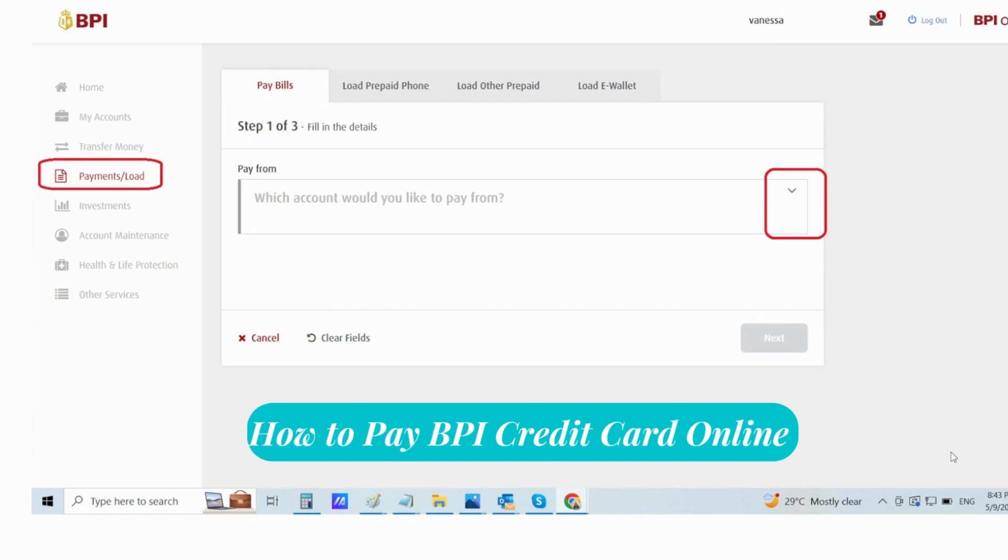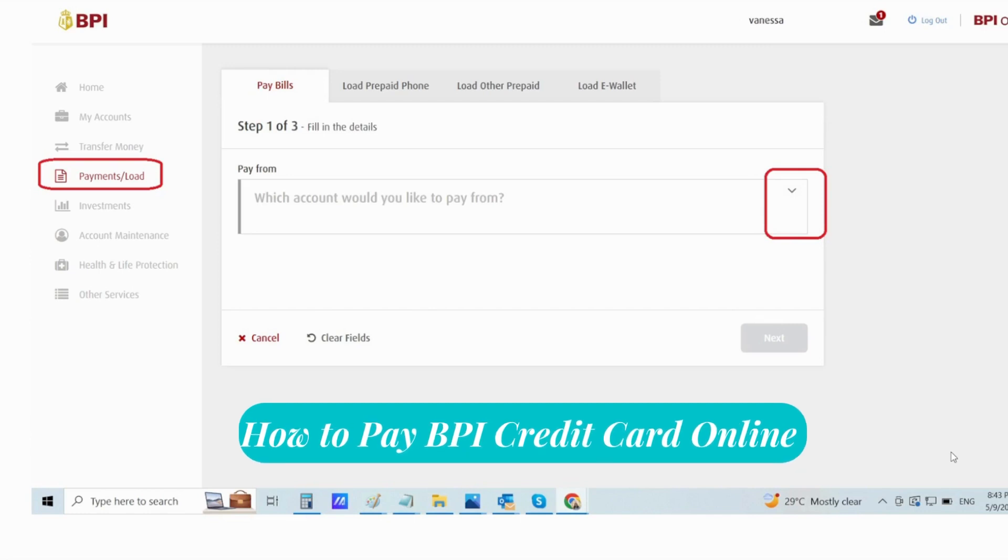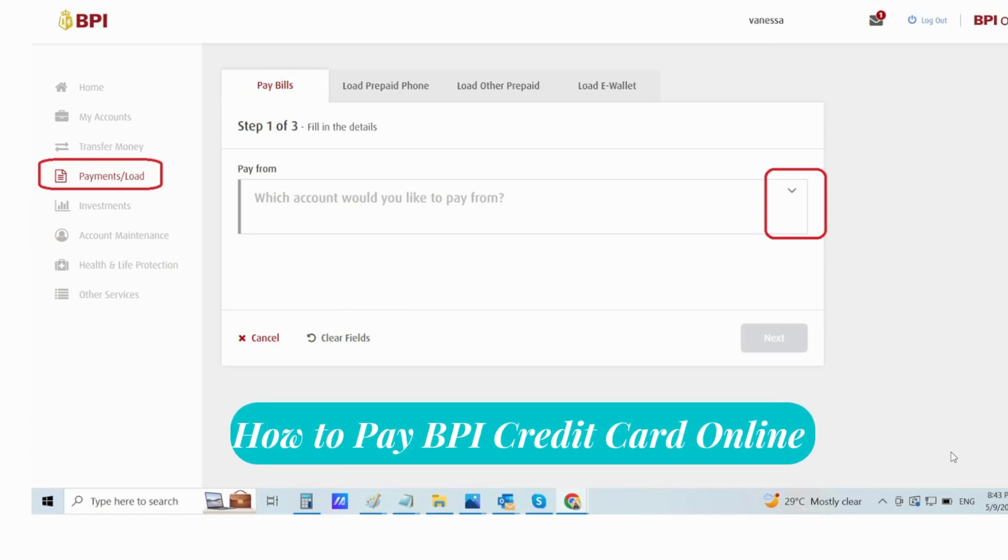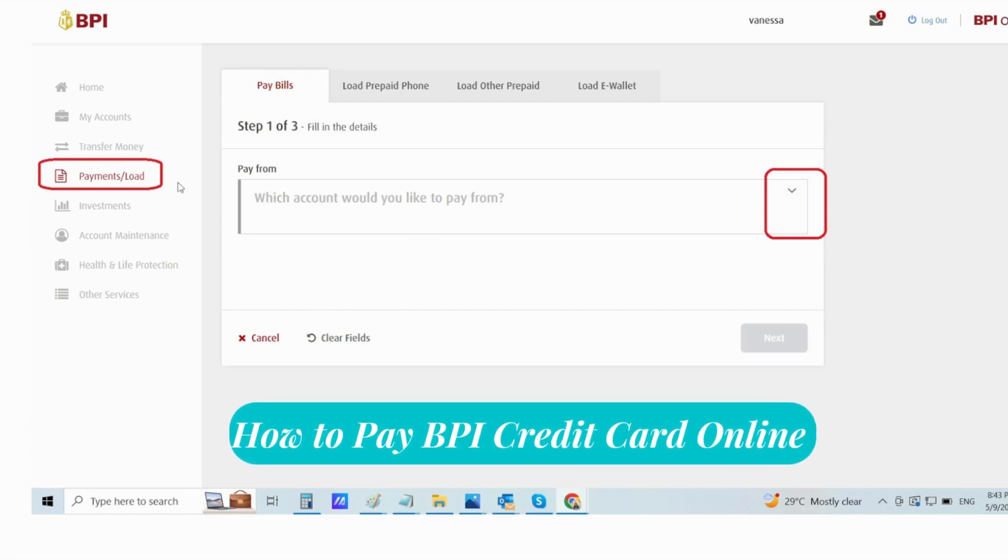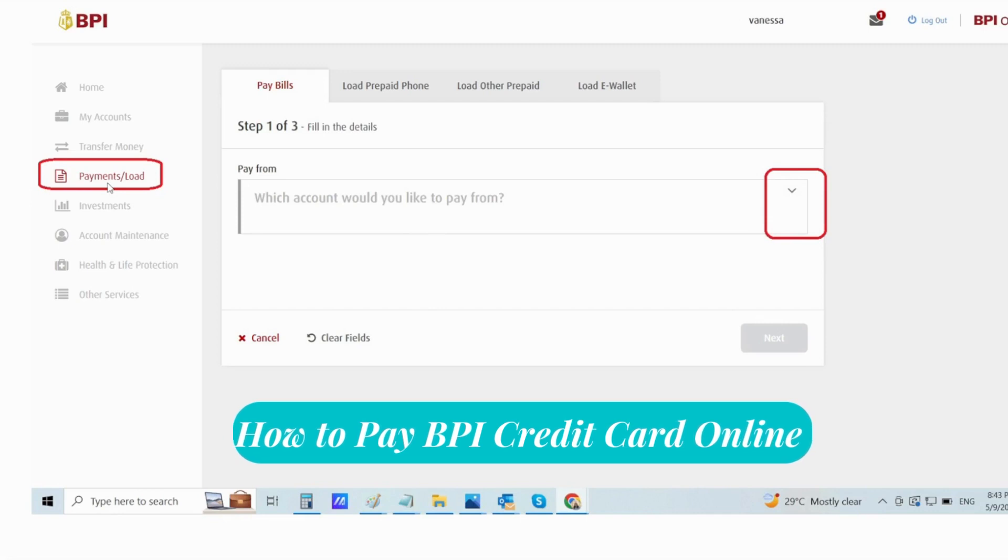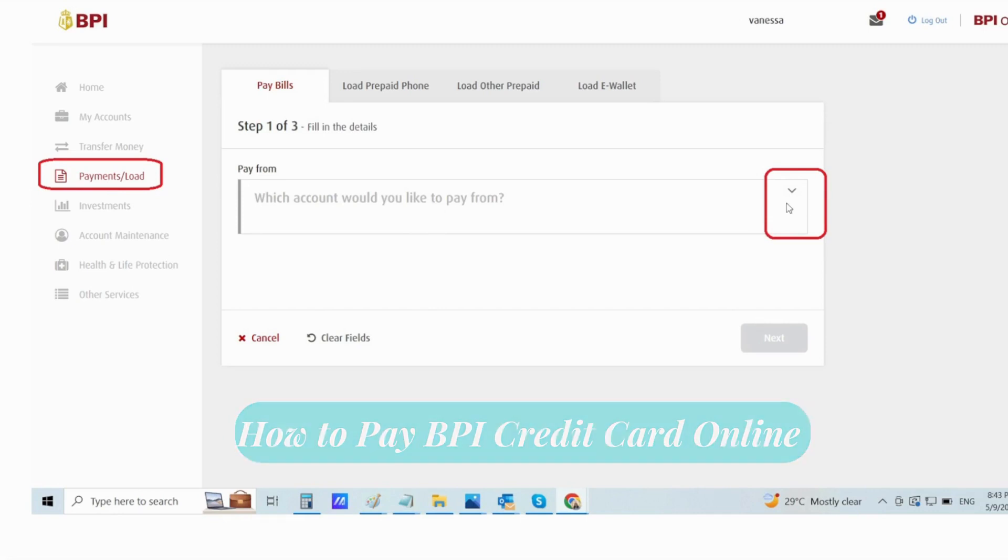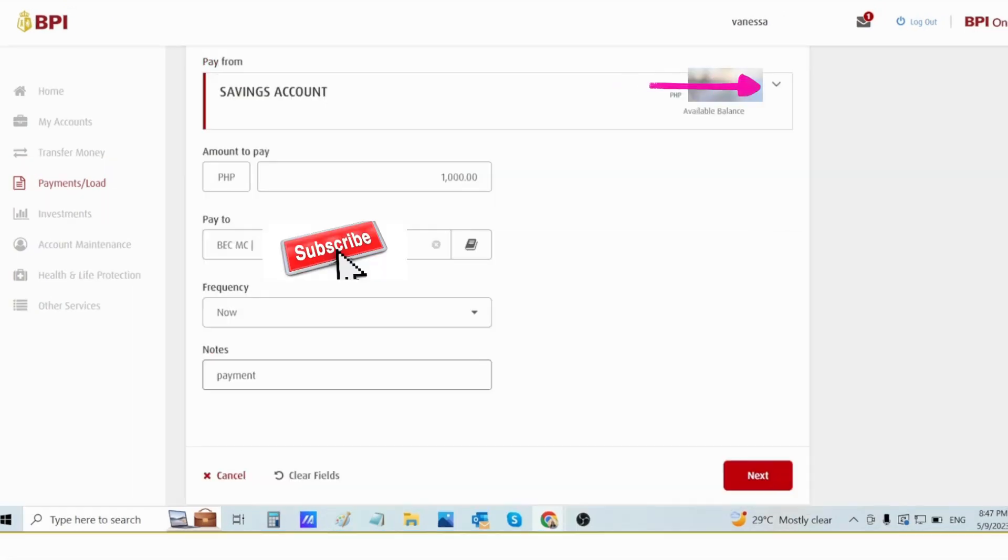Next is how to pay online. To pay online, you have to click on Payment slash Loan under this arrow. I just selected my savings account number, this one, and then input the amount.